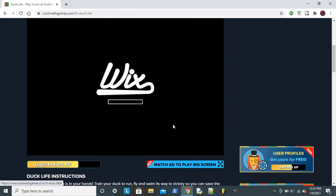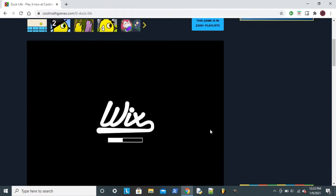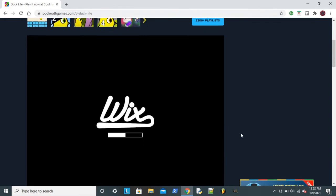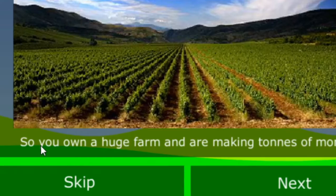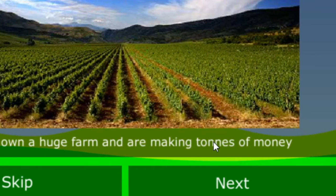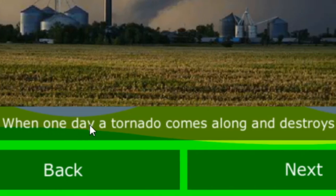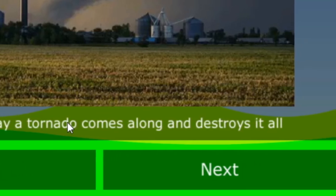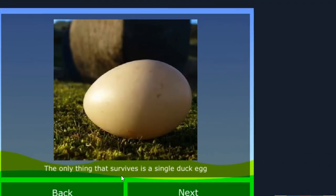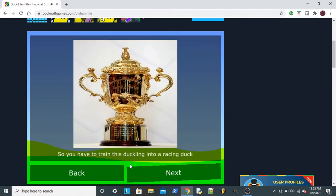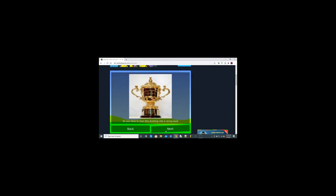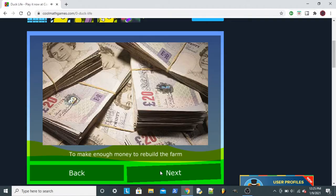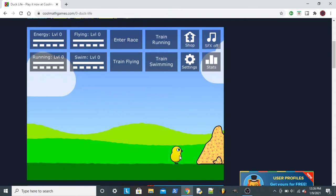Yeah, I recall Duck Life being a fun game. I don't recall it being my favorite or anything, but it was definitely fun. So you own a huge farm and are making tons of money when one day a tornado comes along and destroys it all. The only thing that survives is a single duck egg, so now you have to train this duckling into a racing duck. That's the only thing I can do with this duck, there's nothing else I can do. You have to make enough money to rebuild the farm. Oh, am I British in this game? Those are pounds. Okay, I remember how to do this now. What I do is I train the duck.